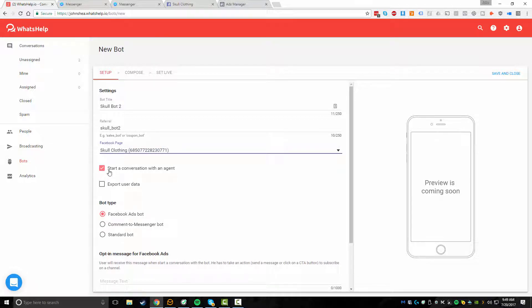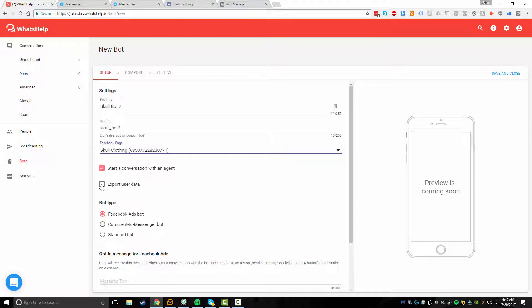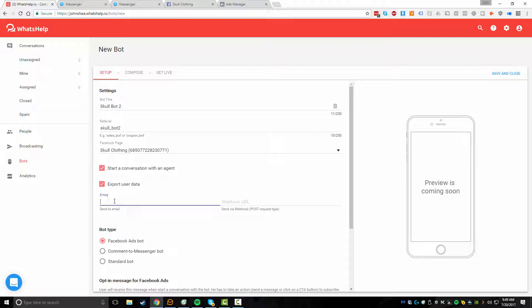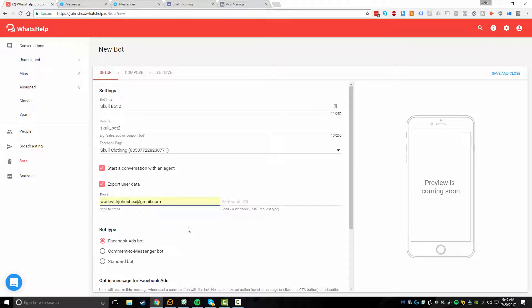Now that's selected, you can choose to start a conversation with an agent, which means that if someone actually sends a message to the page, it will immediately start a conversation with them. And that will also show up within your conversations up here. And then what we can also do is export the user data. So if you want to get notified when different data is actually being inputted, you could have an email sent to you. So I'm going to put in my email address and I'll show you how that works.